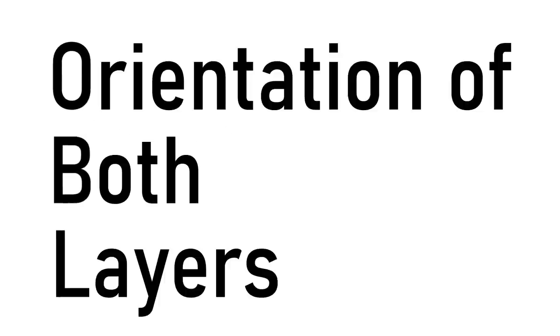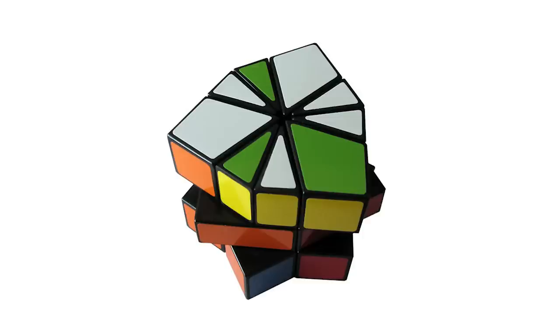Hey, what's going on guys? In this video, I'll be learning Obeo. So what is Obeo? Obeo stands for orientation of both layers, and it's a step in solving the square one.